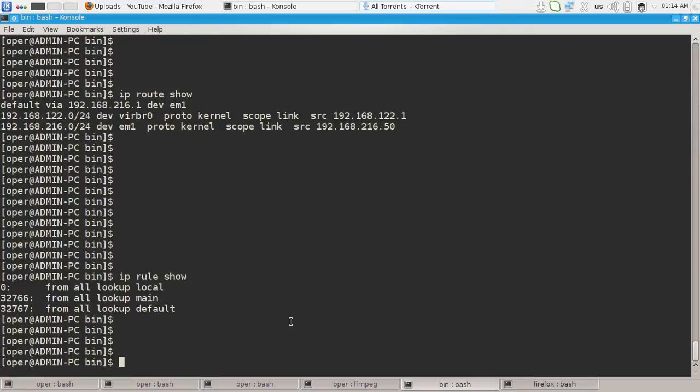And to view the content of the main routing table, you or we can type ip route show table main.